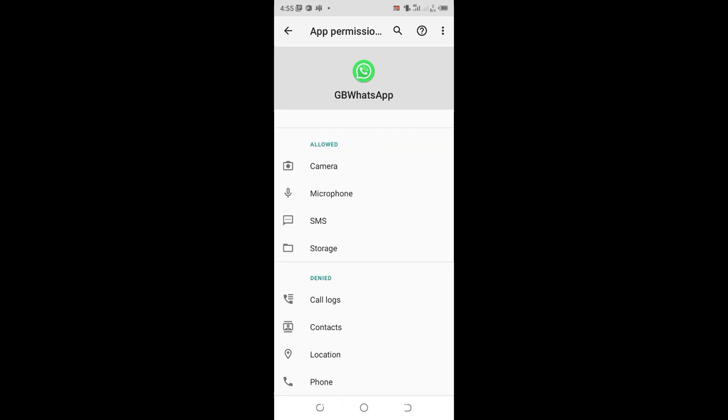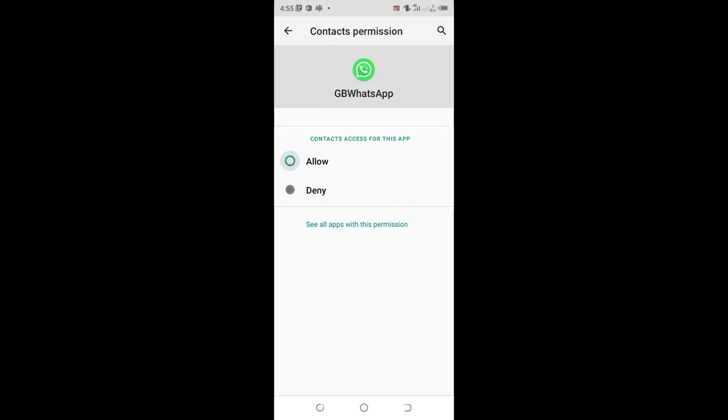We have camera, microphone, SMS, and storage. So you are supposed to add contacts and allow.